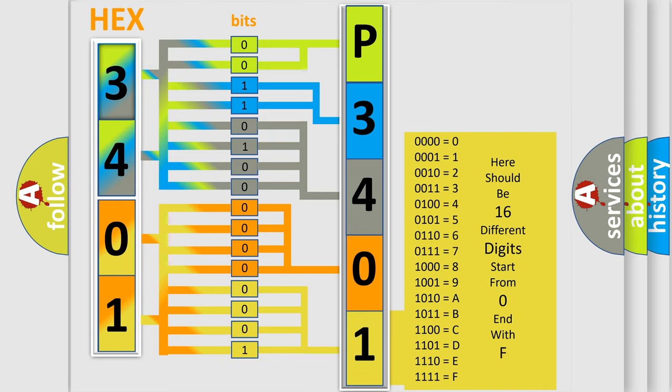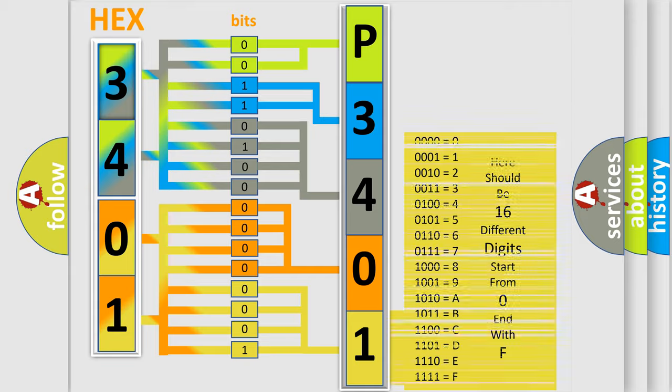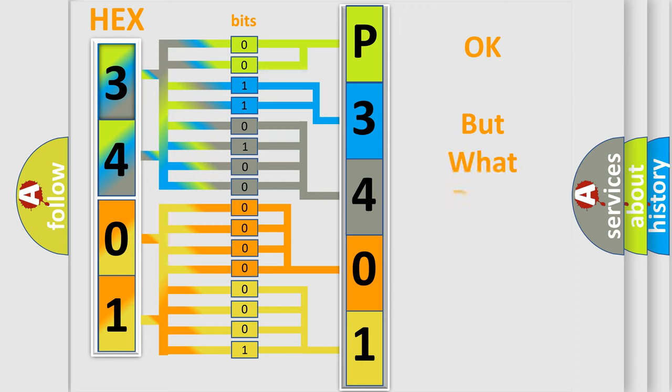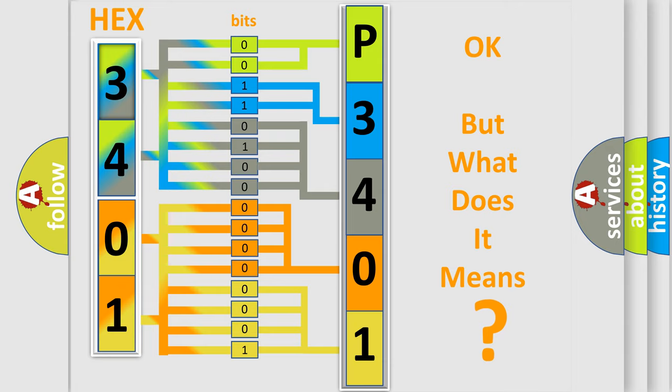We now know in what way the diagnostic tool translates the received information into a more comprehensible format. The number itself does not make sense to us if we cannot assign information about what it actually expresses.